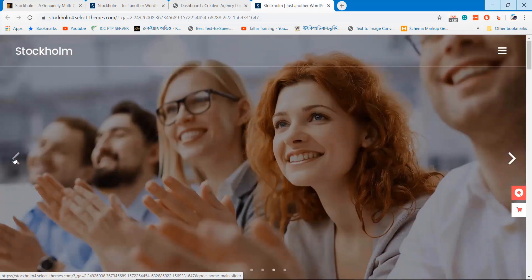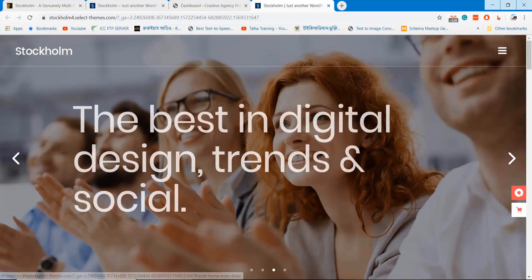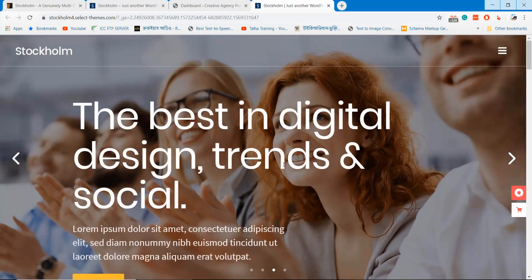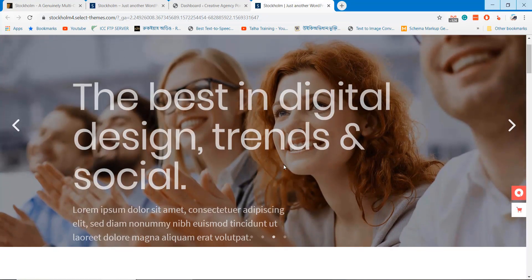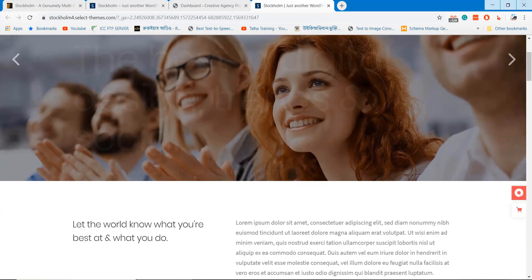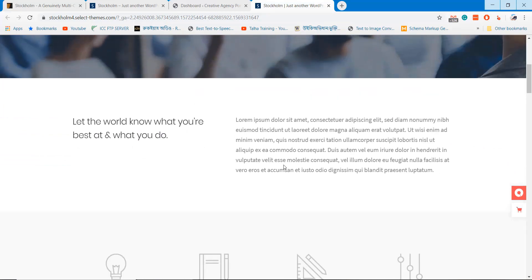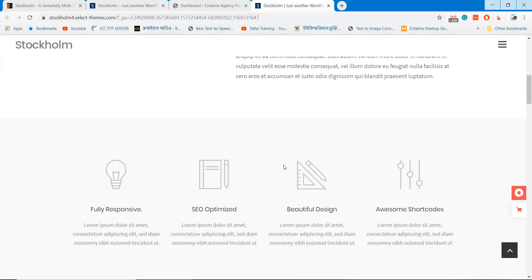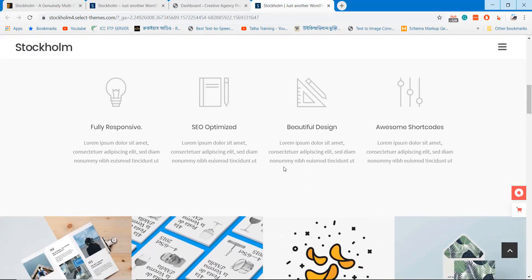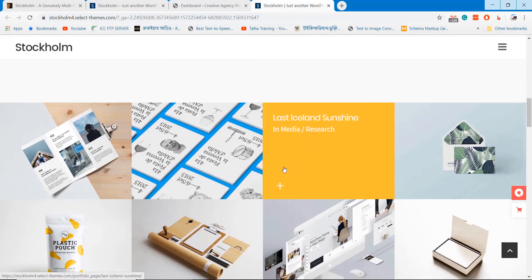Welcome to WPPathfinder.com. In this tutorial I am going to show you how you can create a creative agency website on WordPress.